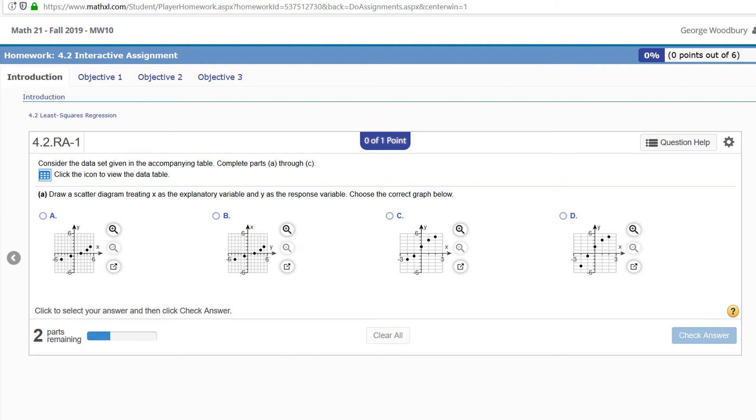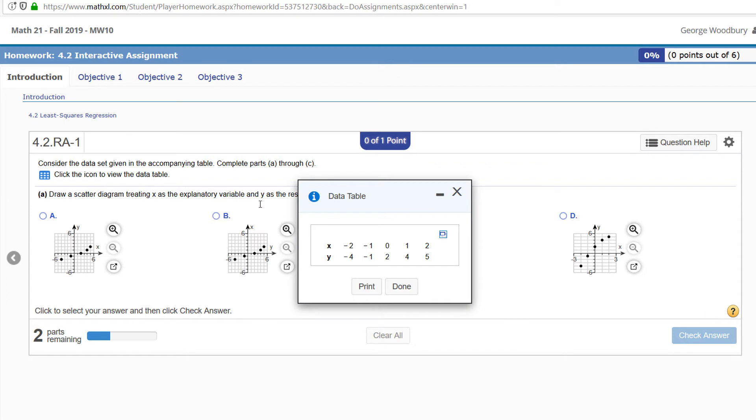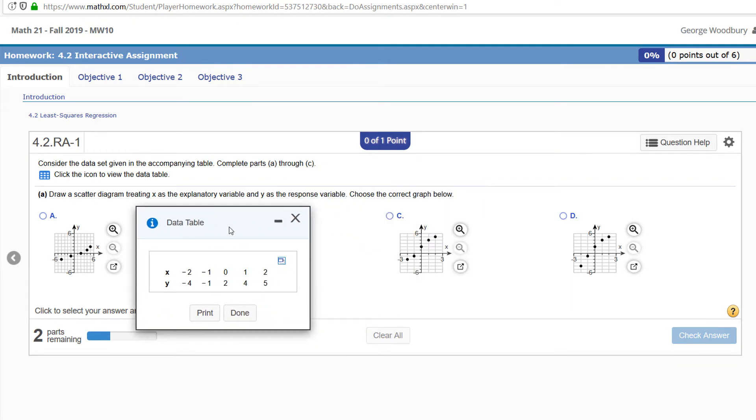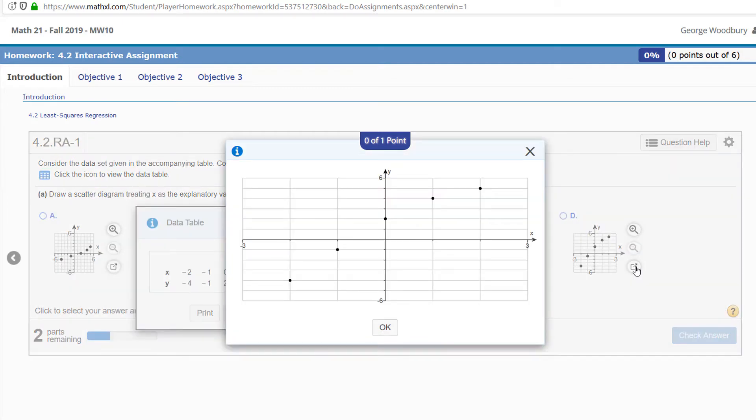First, in this problem we need to draw a scatter diagram treating X as the explanatory variable. Here's the data table, and notice this point negative 2, negative 4—it's not in the first, second, or third graph here. But if I blow up graph D, there's negative 2, negative 4, also negative 1, negative 1, and so on.